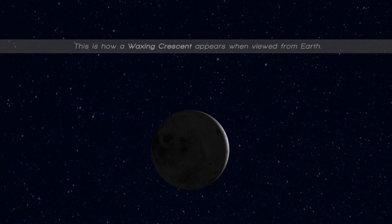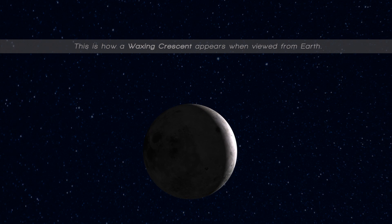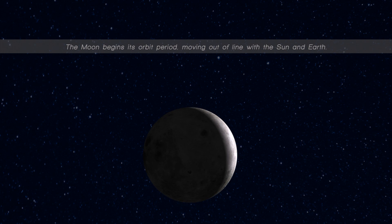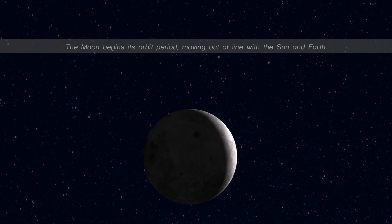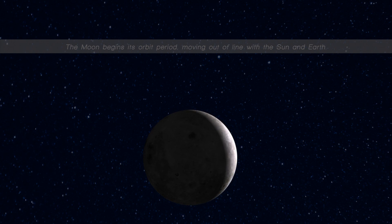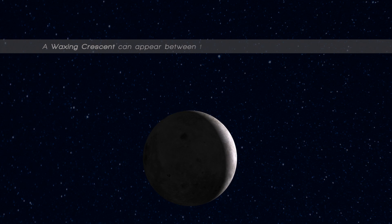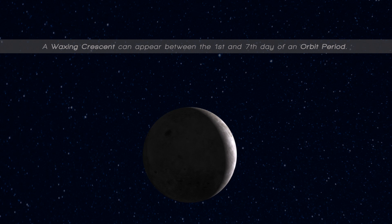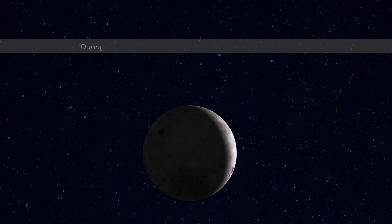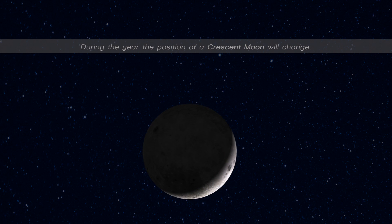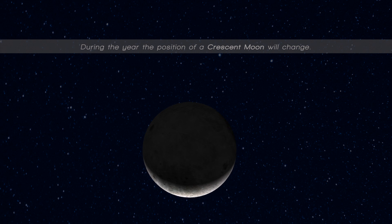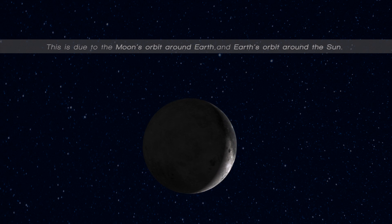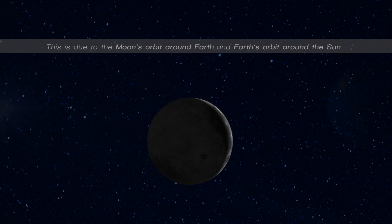This is how a waxing crescent appears when viewed from earth. The moon begins its orbit period, moving out of line with the sun and earth. A waxing crescent can appear between the first and seventh day of an orbit period. During the year, the position of a present moon will change. This is due to the moon's orbit around earth and the earth's orbit around the sun.